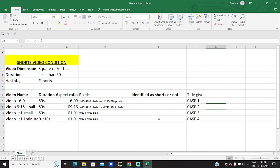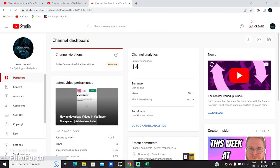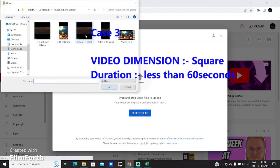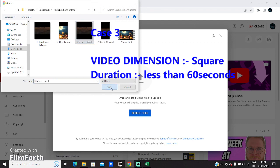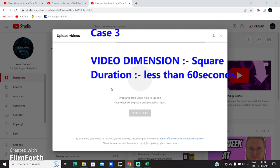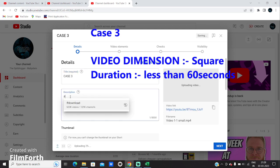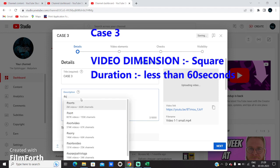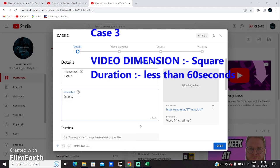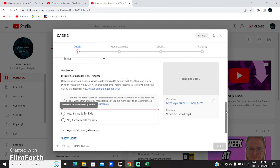Now let's go and upload case study 3, which is the video of 1:1 dimension — that is square — and less than 60 seconds. Click on create video, then upload video, then select the file '1:1 small'. Then it's going to upload. That's our case 3. We're going to give the hashtag #shorts to identify it as a Short video.